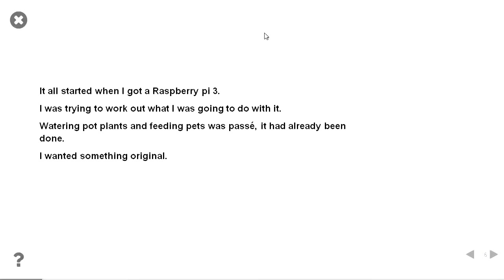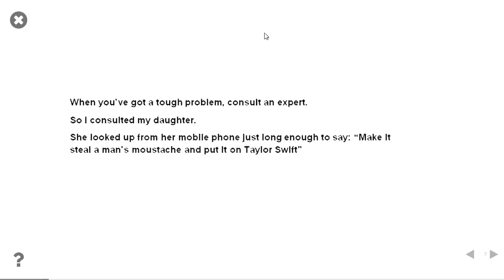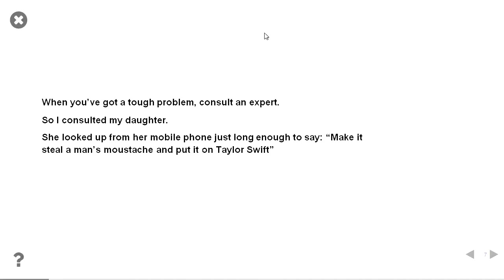So it started. I got a raspberry pi and I thought, what am I going to do? I don't want to feed my dog. I don't want to water my plants. I want to do something better than that. So you have a tough problem. You consult an expert. I consulted my daughter. She looked up from her mobile phone and said, make it steal a man's moustache and put it on the face of Taylor Swift. That's what she said to do.